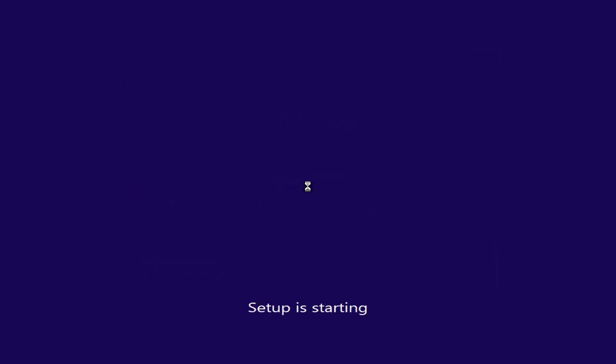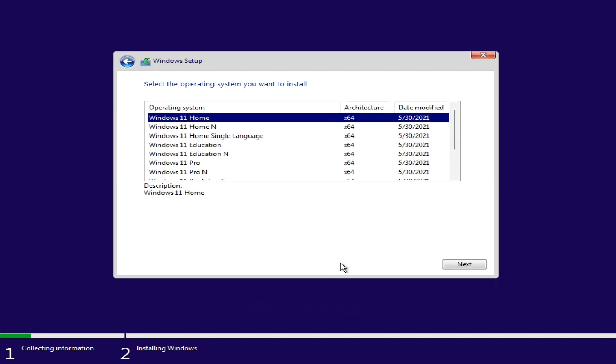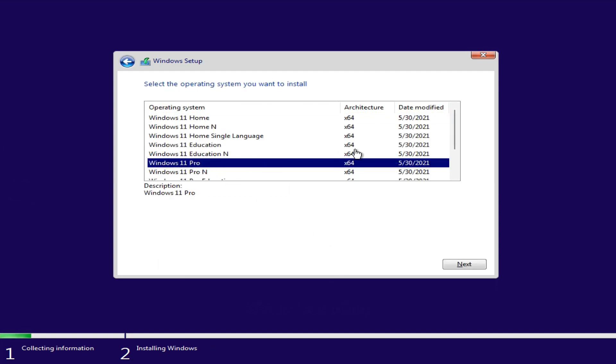Hello friends! In this tutorial I will show you how to fix this PC can't run Windows 11 message while booting from USB.